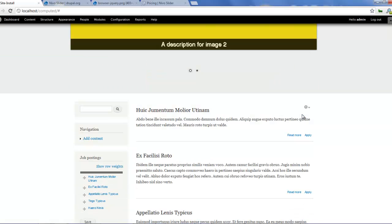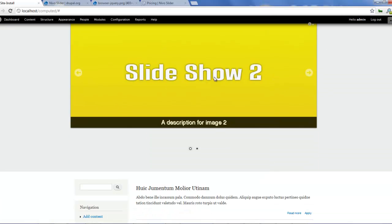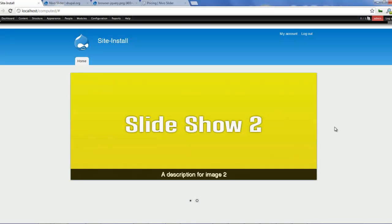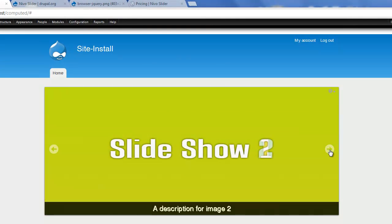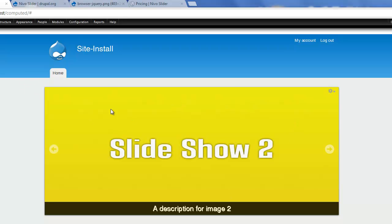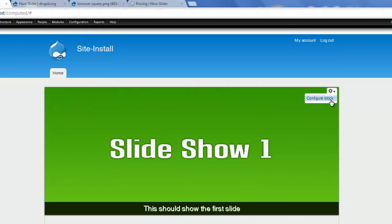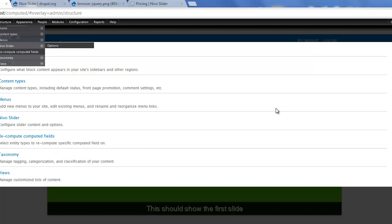Voila — here is our slider showing on top in our featured content. You can decide to change the size and theme it, adjusting all these properties on your own website. The slider works perfectly using the fade effect which we chose. You can use the arrows to navigate, and the descriptions appear on the slides. To adjust the Nevo slider, you can go to Structure > Nevo slider, or if you're in the admin overlay you can click configure block — though that only configures the block placement, not the slider itself.